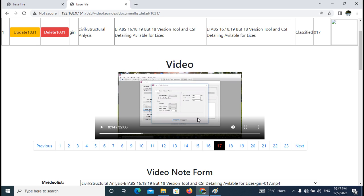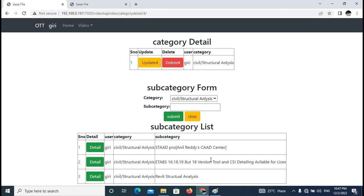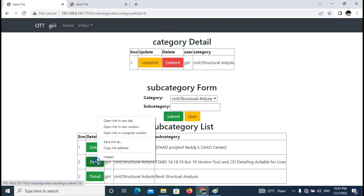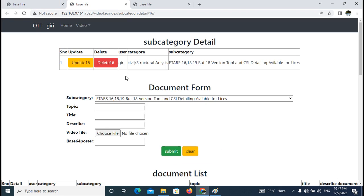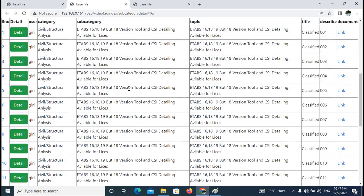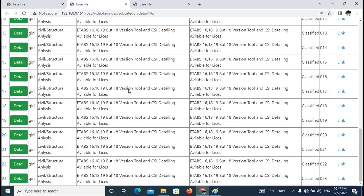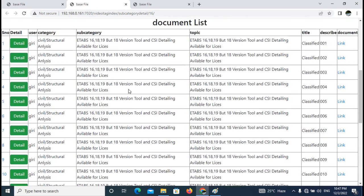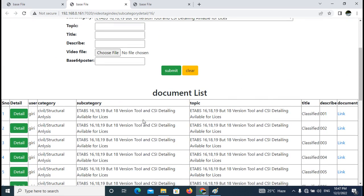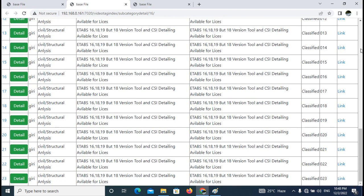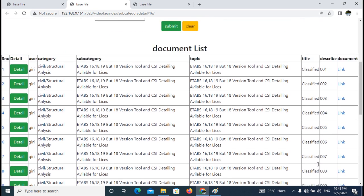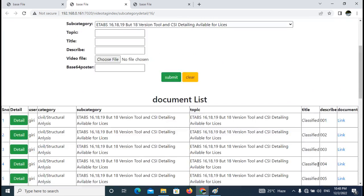Suppose we have a certain course. The course is like that, and this is structural analysis, the 18 version, with course training and lots of information. The course content is available.